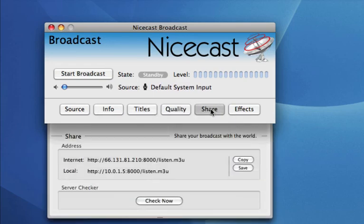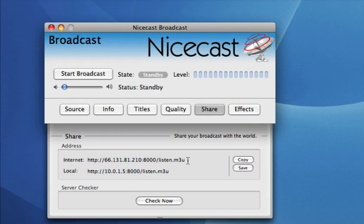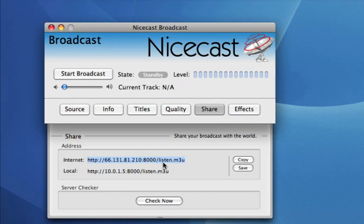The next button over is Share. This is how you would share your broadcast using a URL. This is the internet URL that you will need to share with all the people you want to listen. You can copy it here. If somebody was on your network at home or wherever, they would listen on this. This is my personal URL — specific to my computer — so that's the URL you're going to need to hand out.